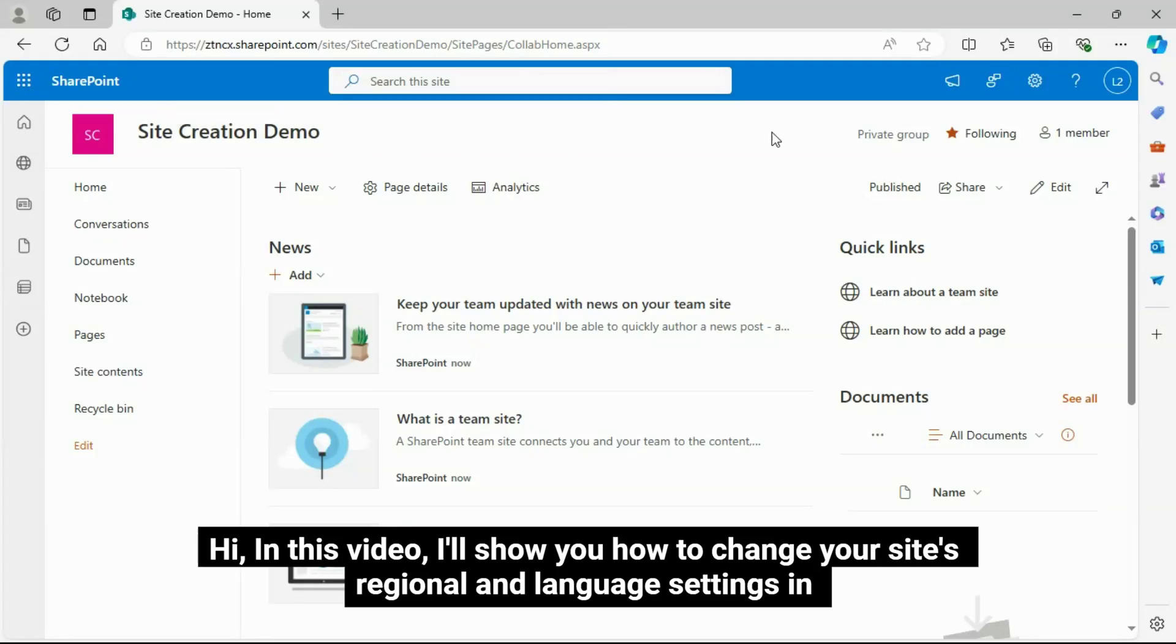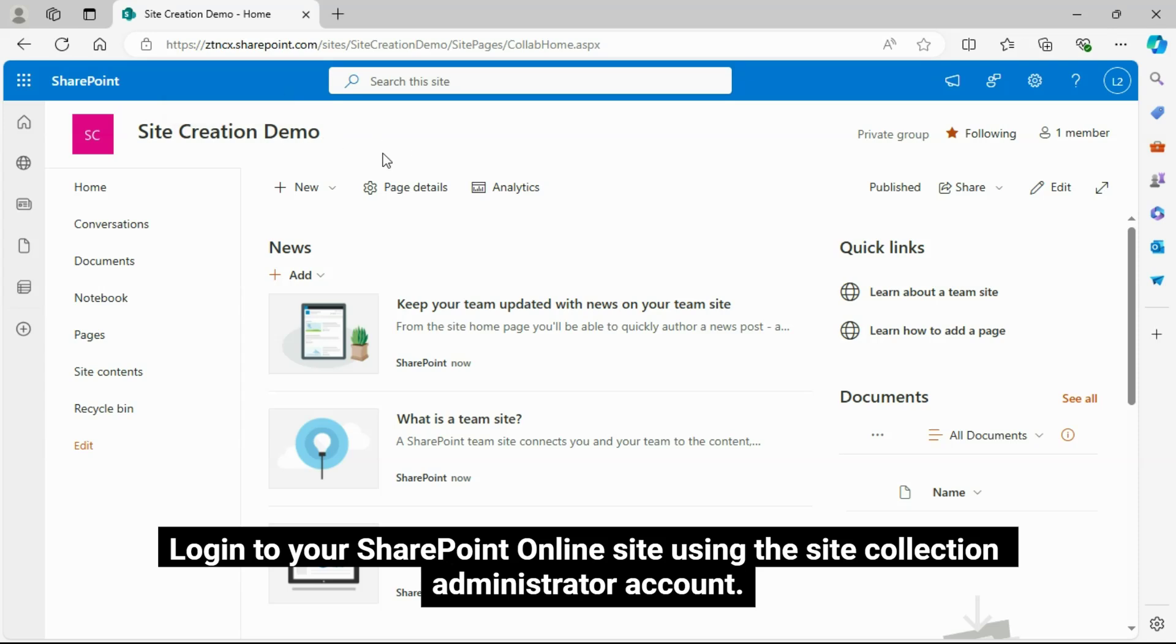Hi, in this video I'll show you how to change your site's regional and language settings. Let's get started.